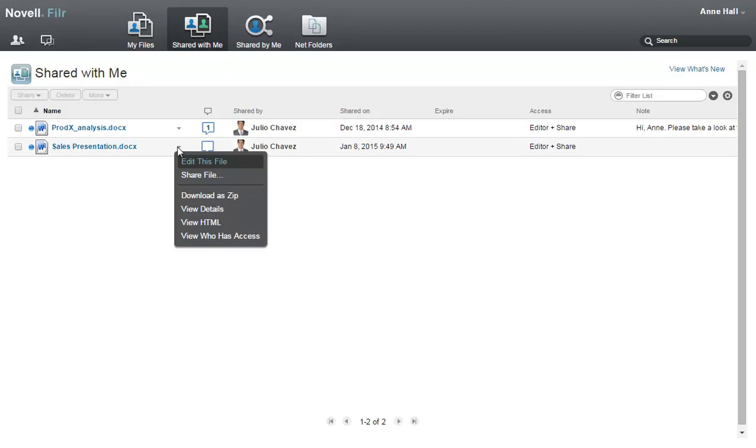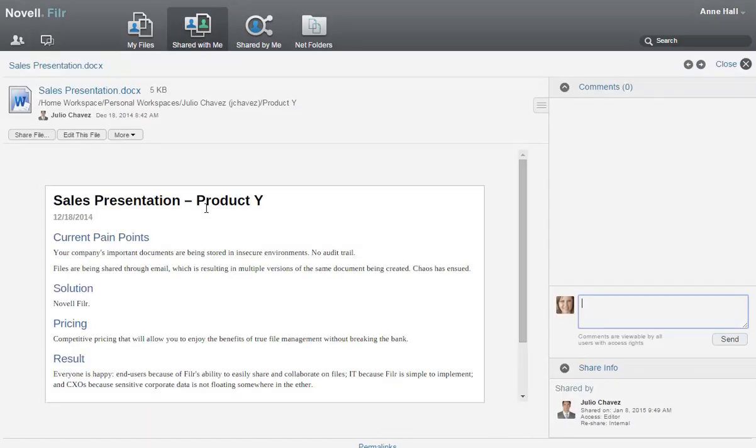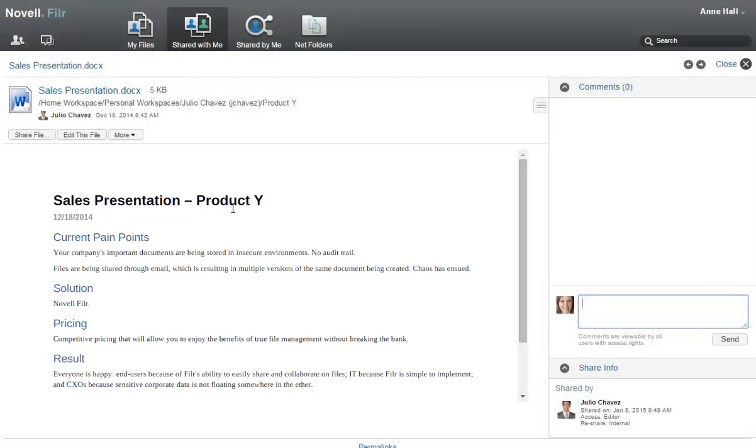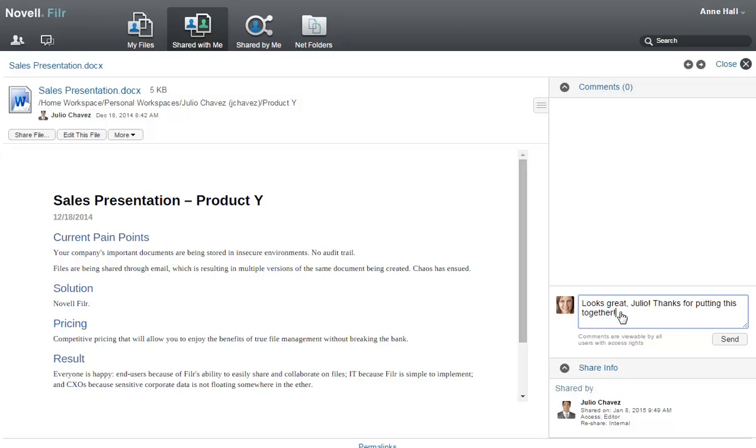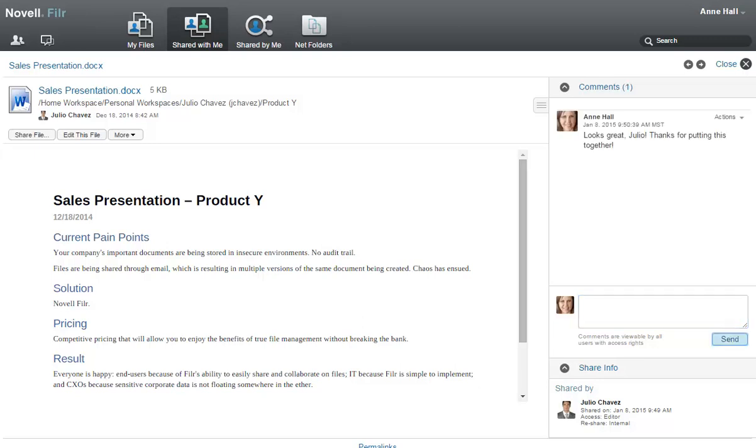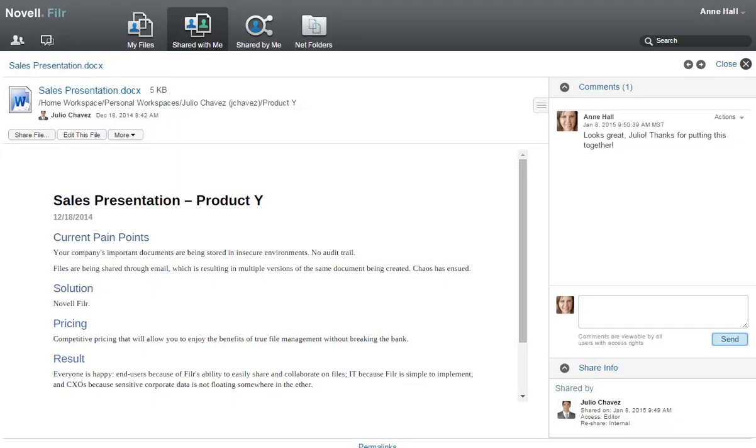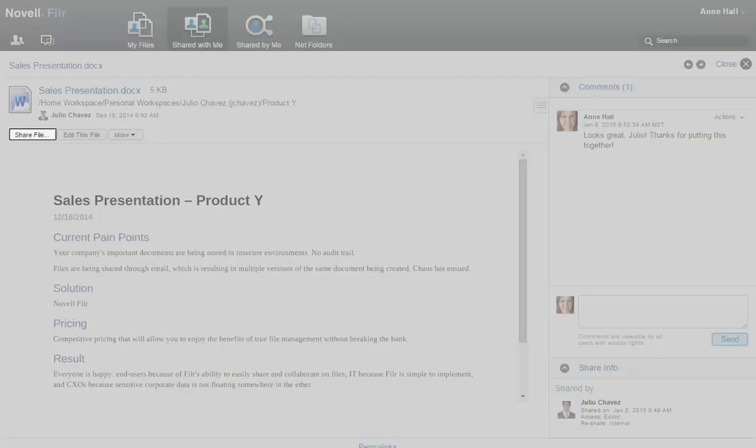She views the file that Julio shared and makes a comment. Because Julio gave Ann rights to edit and reshare the file, Ann can edit the file by clicking Edit this file. She can also reshare the file by clicking Share File.